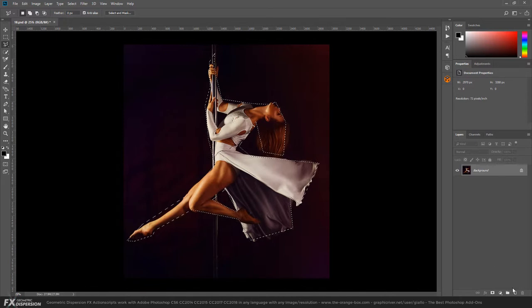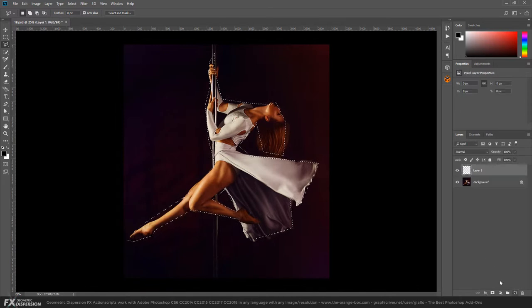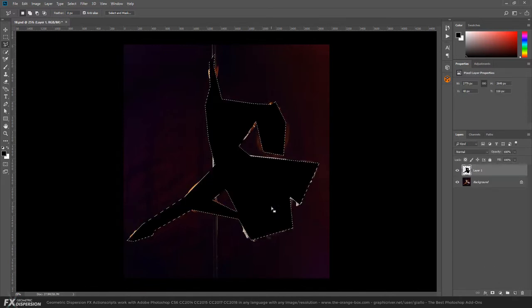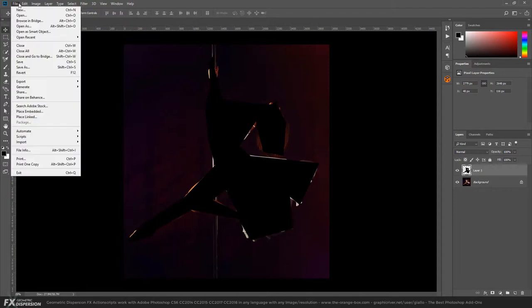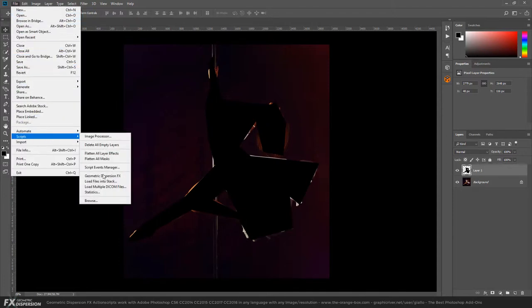Let's try it on this photo. Create a new layer, fill it with any color, then go to File, Scripts, and choose Geometric Dispersion Effects.